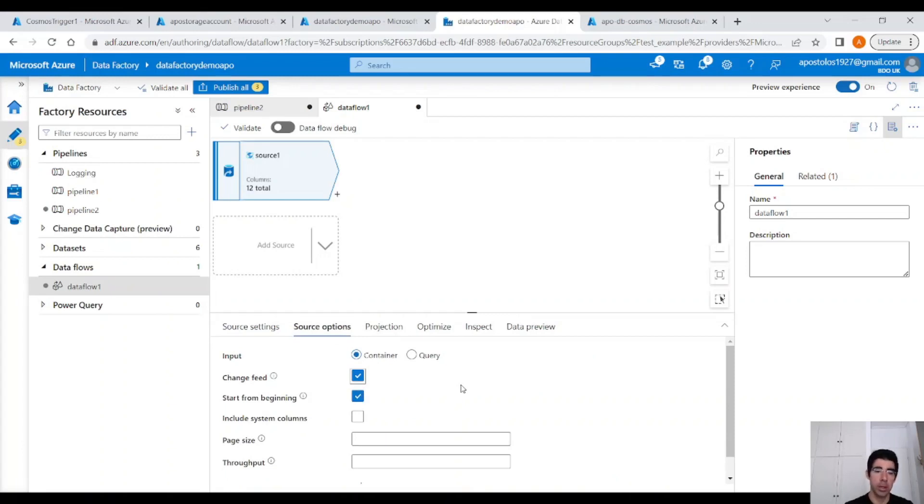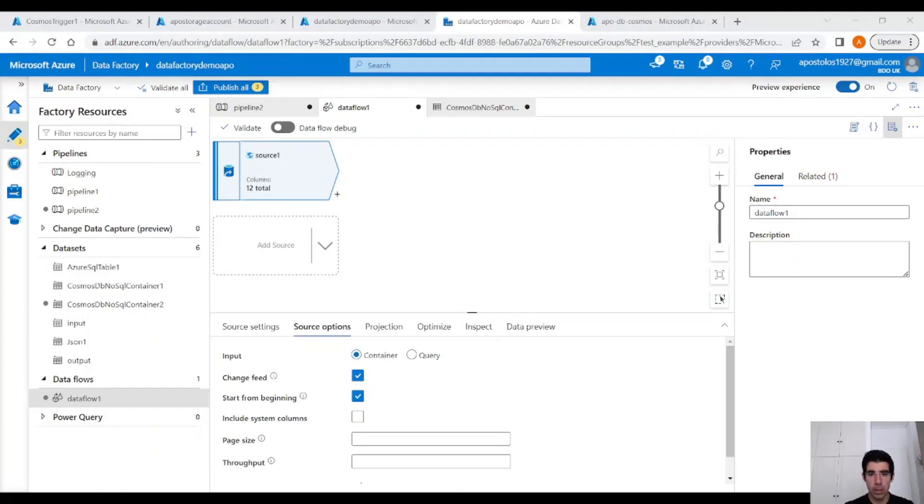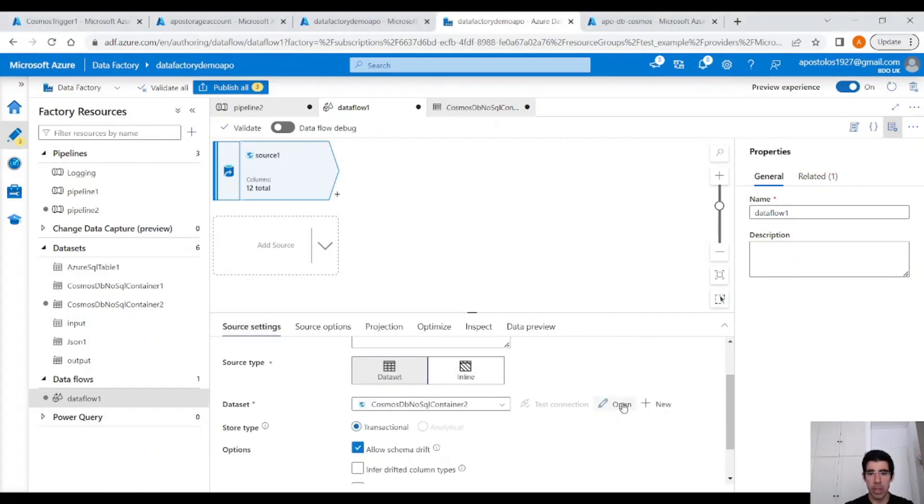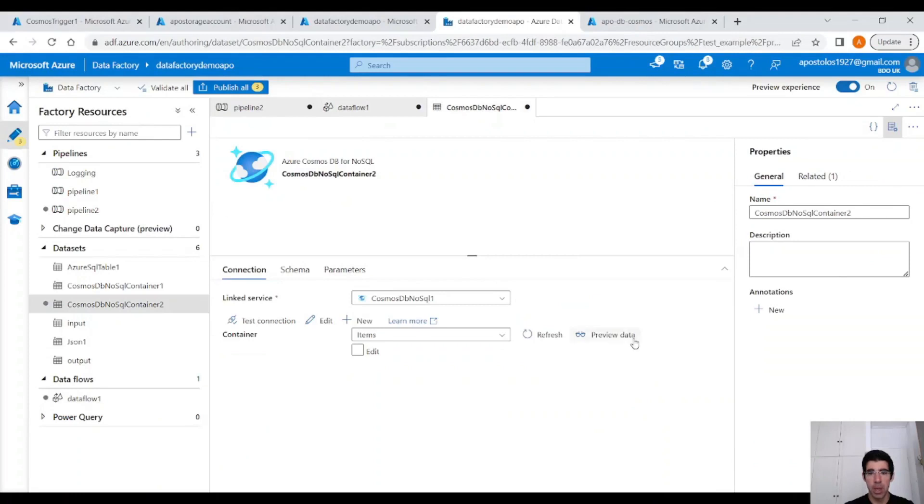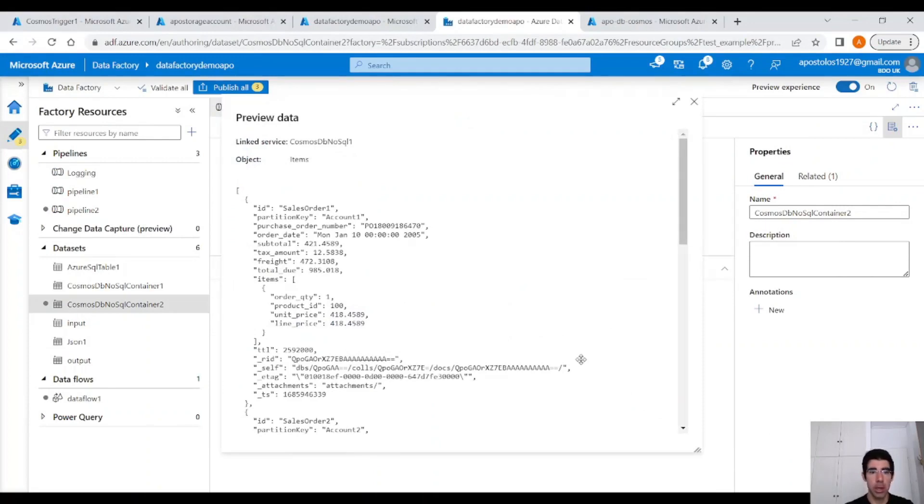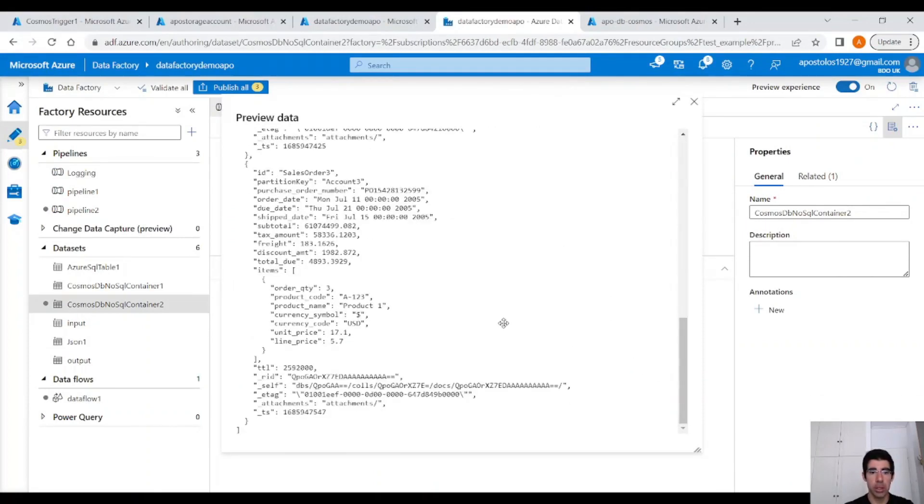Let's check the data. So under Source Settings again, if you open the dataset and click on Preview Data, you will see the data that we have in Cosmos DB. If everything is correct, here, we can see the data. Perfect.